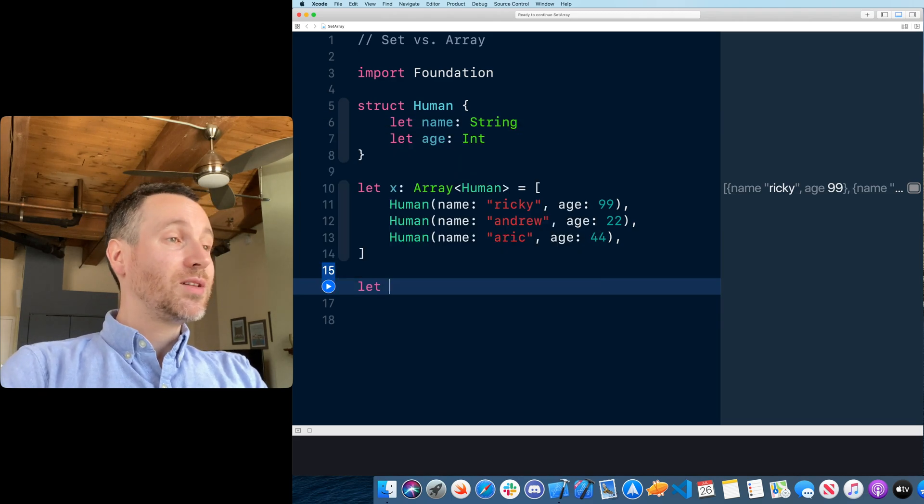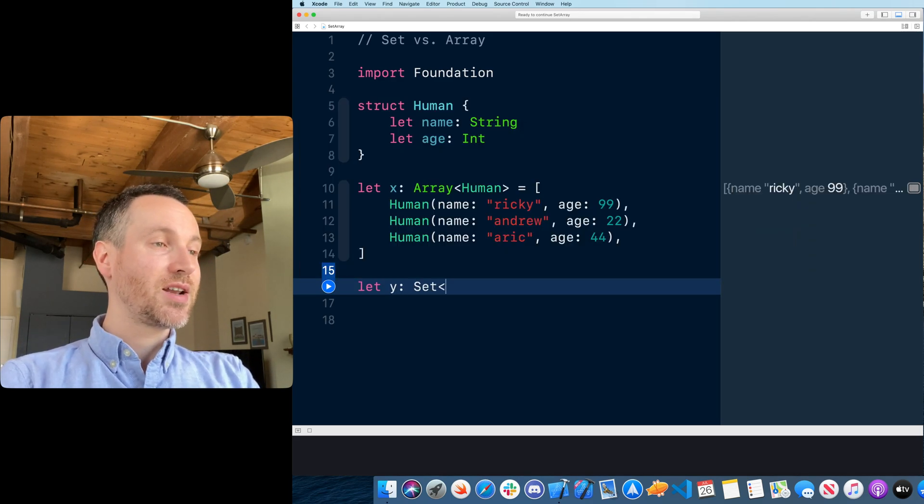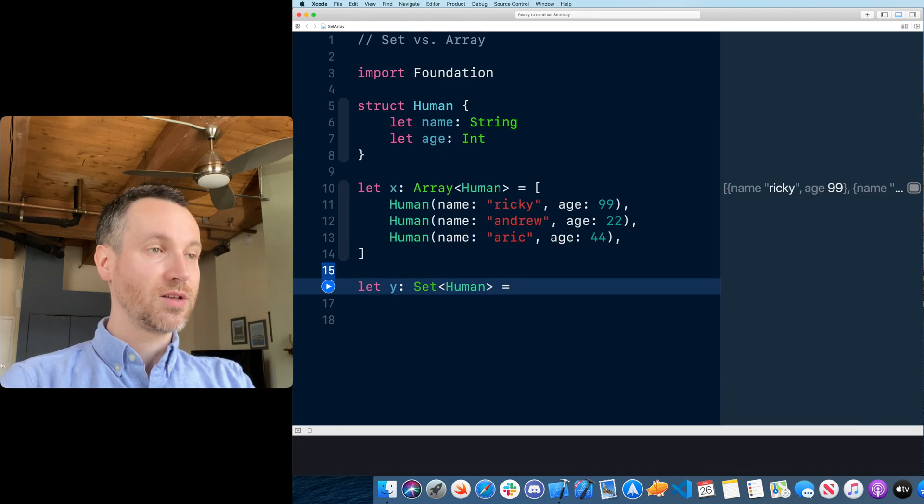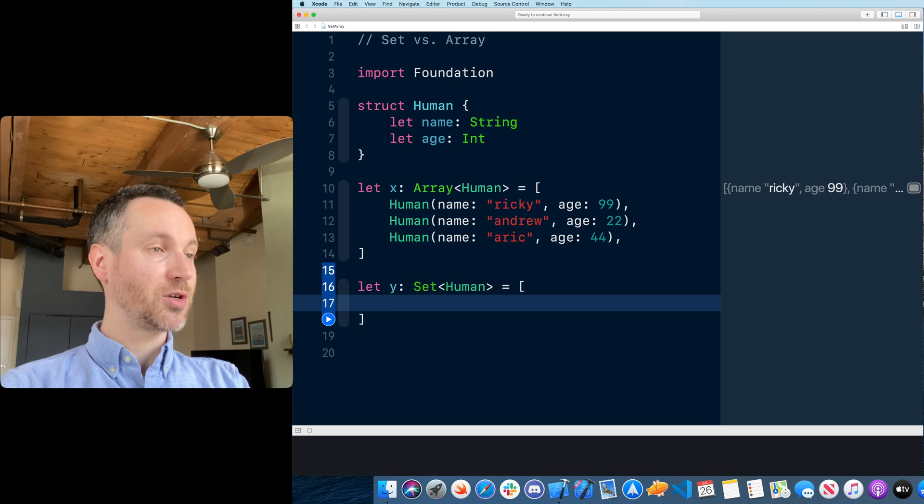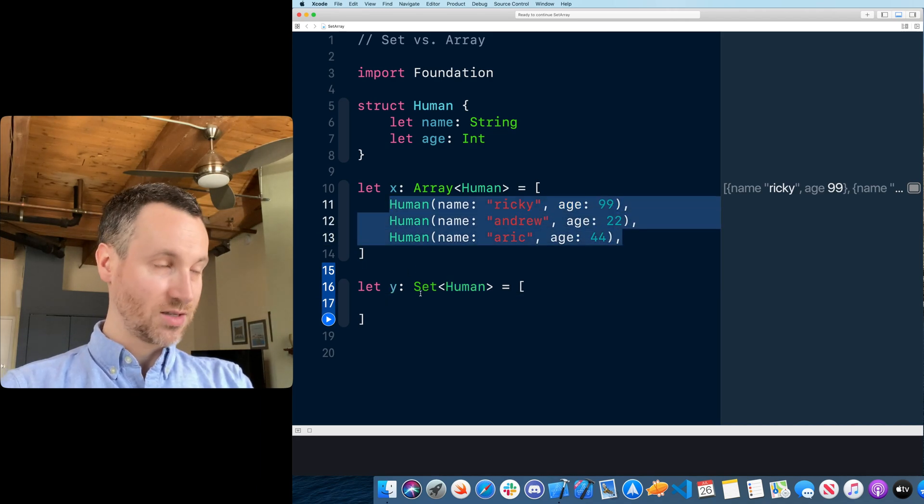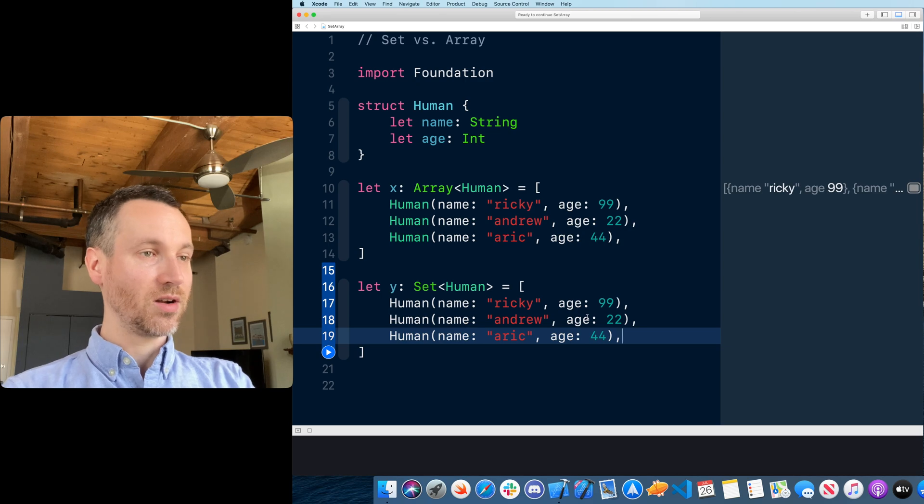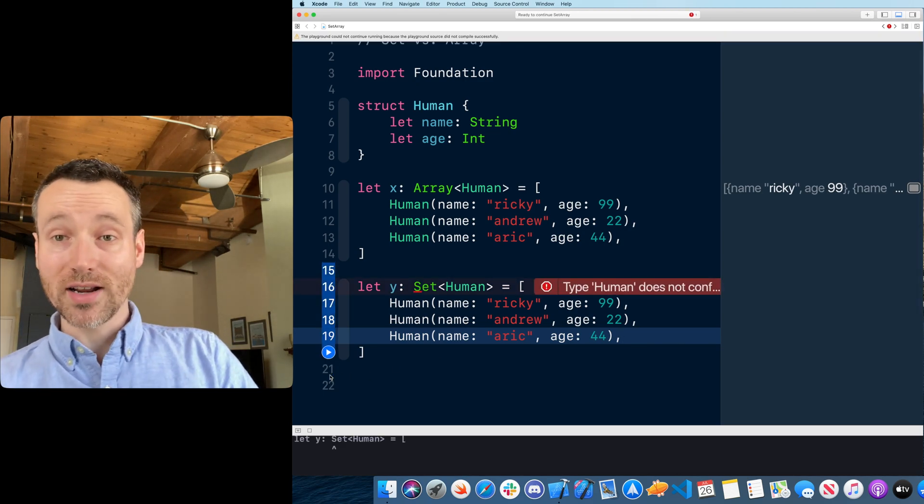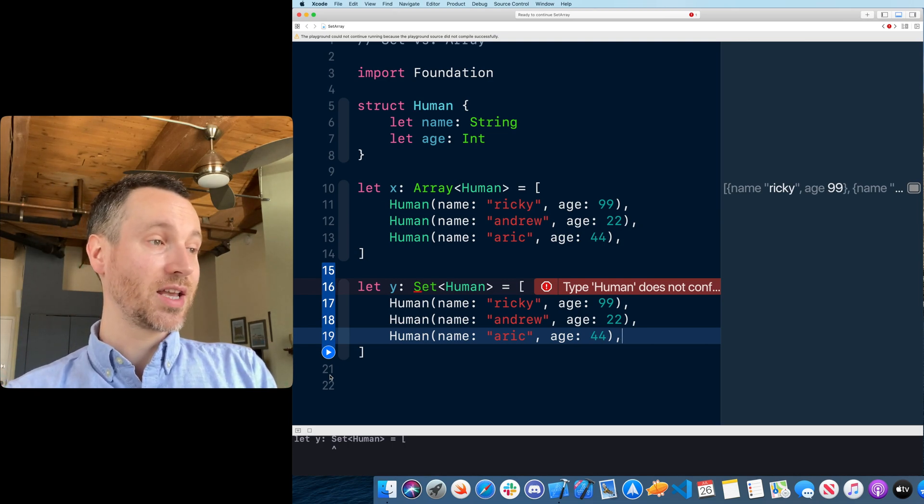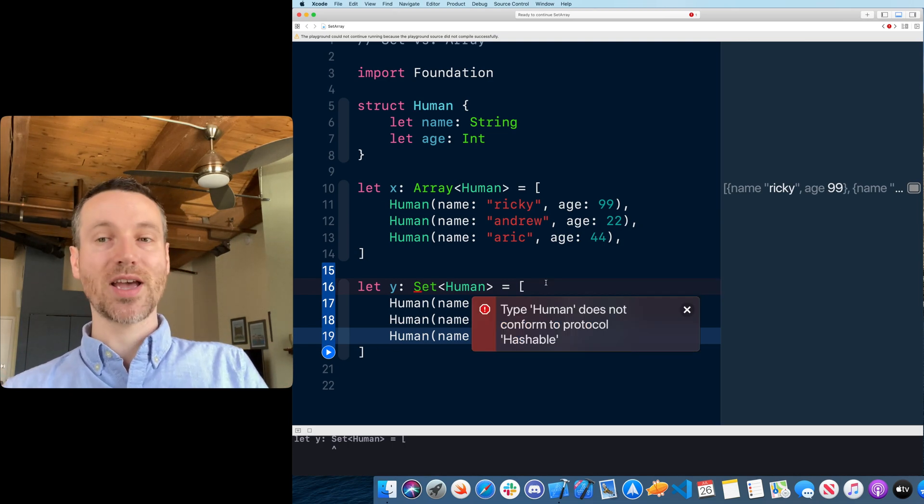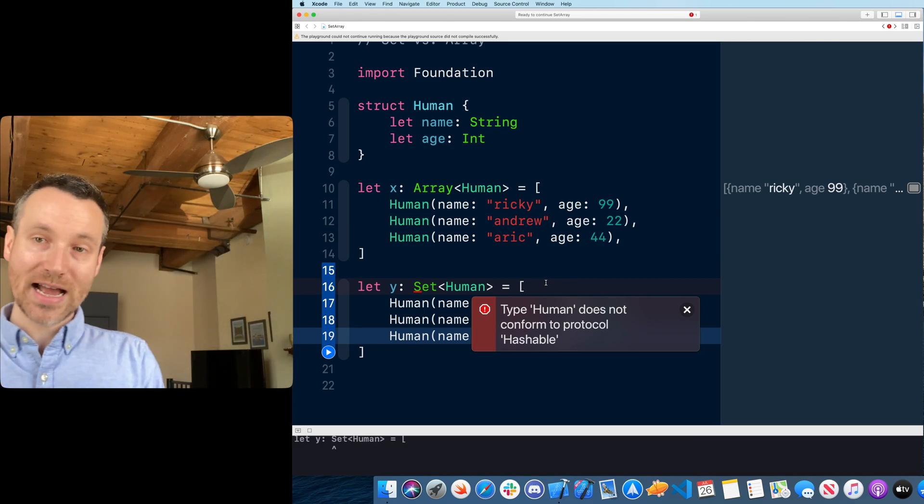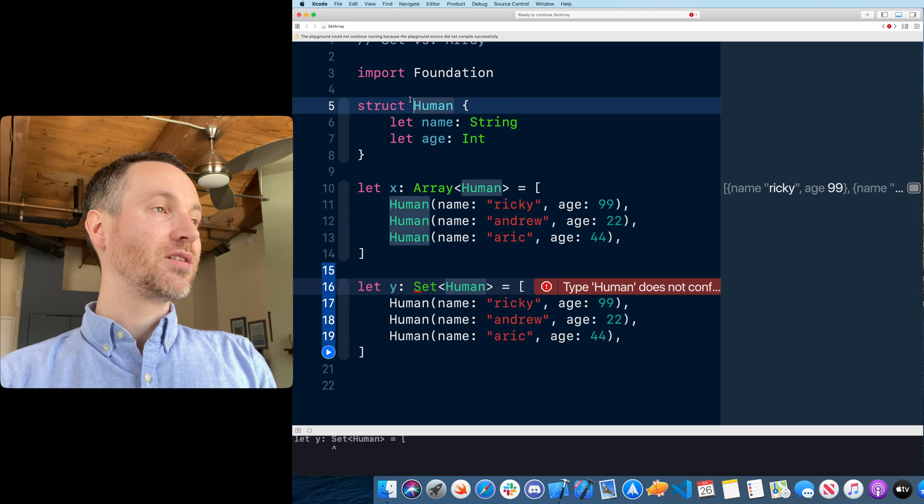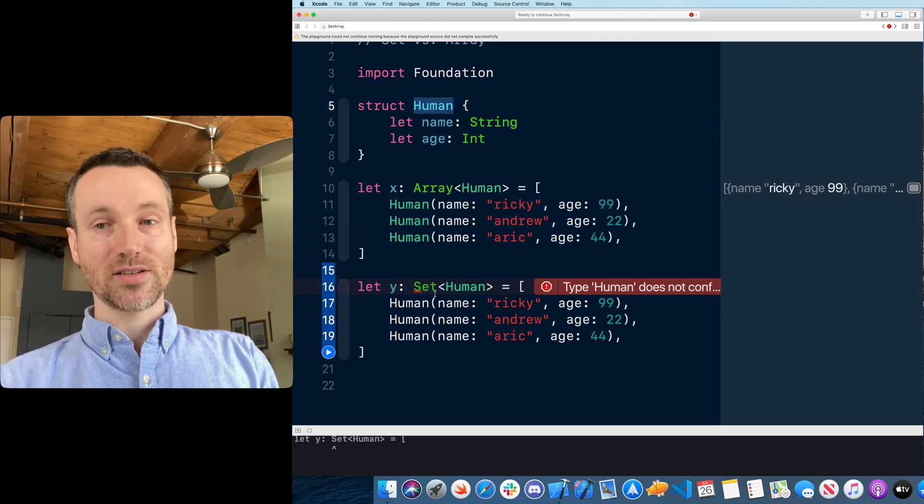Let's try the same thing now but with a set of human. Very similar to what we just saw with integers. Let's take all these humans and put them in here. Let's run this and see what happens. Already, just out of the gates, can't even compile. What does it say? Type human does not conform to protocol hashable. You cannot have this type human in a set.